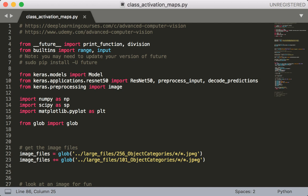Hey everyone and welcome back to this class, Advanced Computer Vision. In this lecture we're going to look at the code to draw a class activation map. The relevant file for this example is class_activation_maps.py.